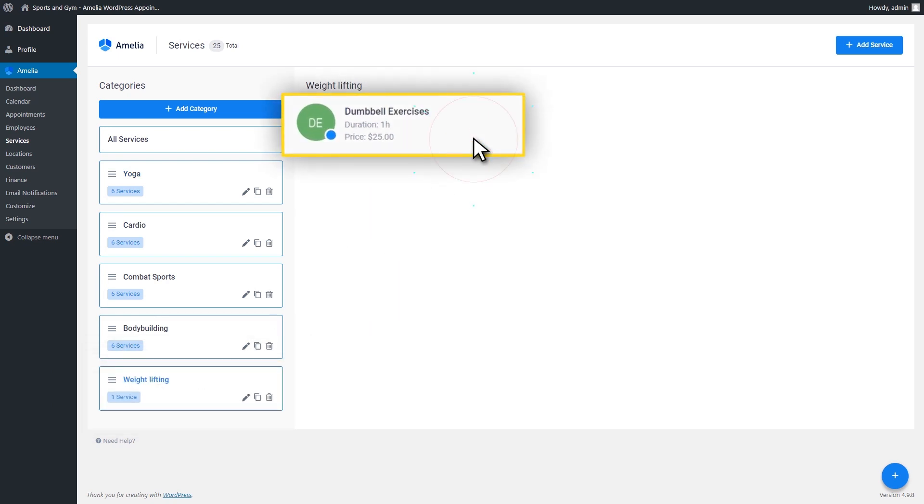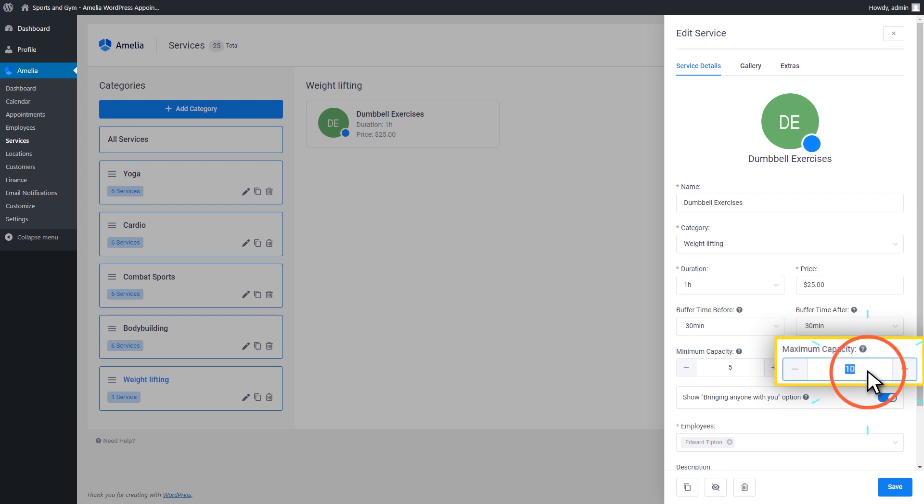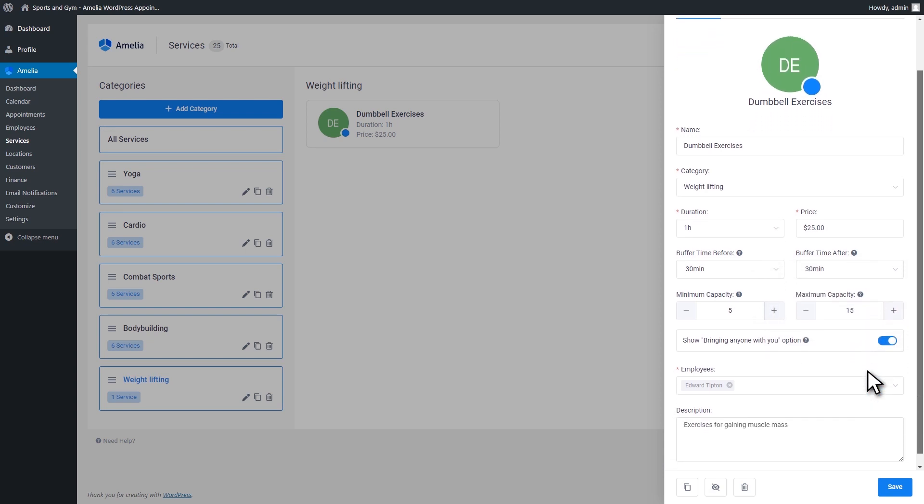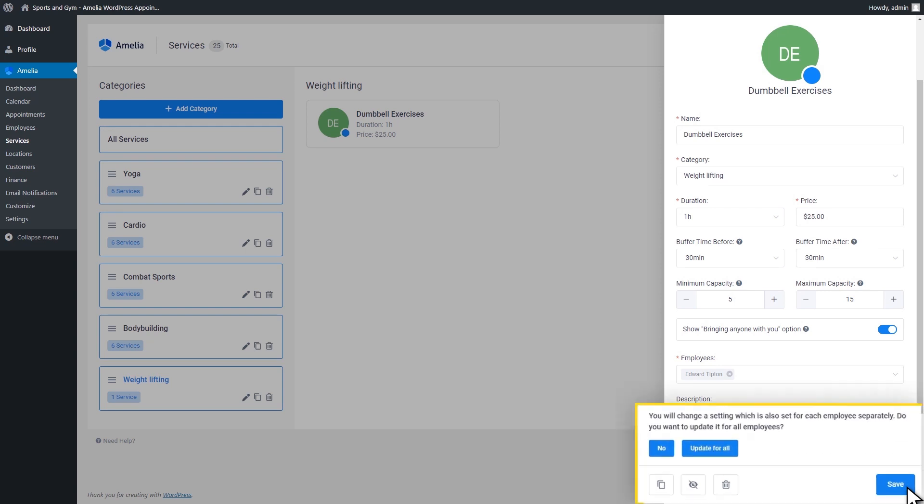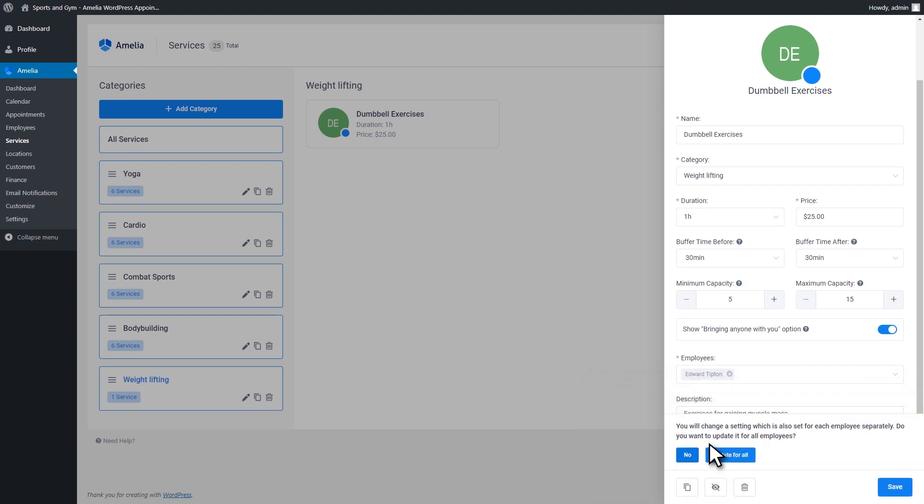When you edit a service, by changing the service capacity or price, you can choose whether you want this to be applied only for that service or for all the assigned employees. If you choose the first option, the changes will be applied only to employees that are added from that point forward. But if you choose the second option, you will make changes for all the assigned employees. This will be applied regardless of whether they add a custom setting or not.